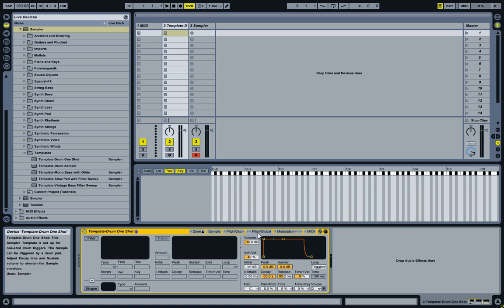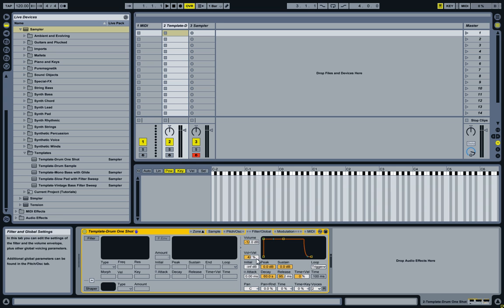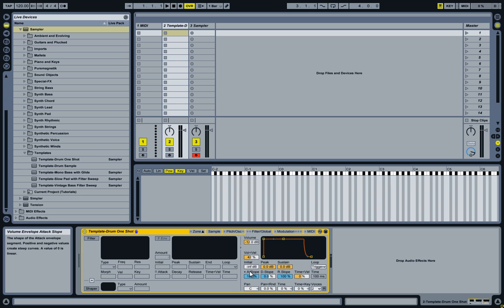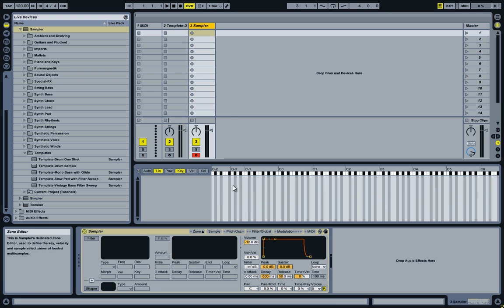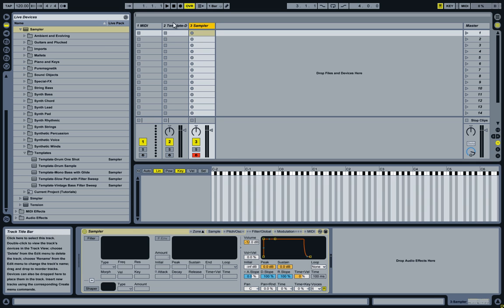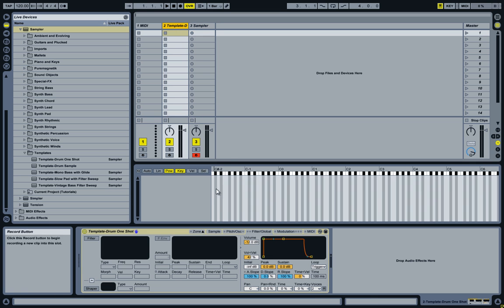Looking at the Filter Global tab, you'll notice that the Volume to Velocity is different. The Slopes are different. Switching to the default, you see here it is set to 0, 100, 100. In the drum sampler it is set to 100, 0, 100.